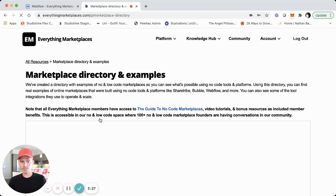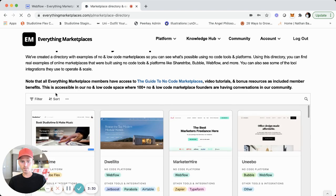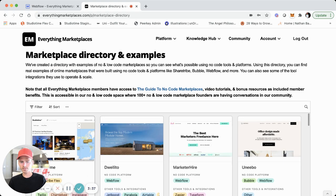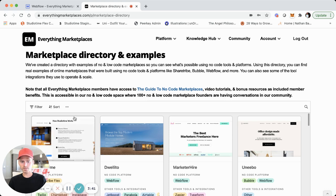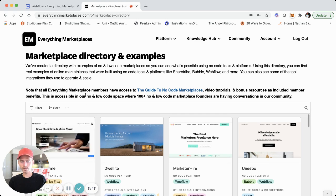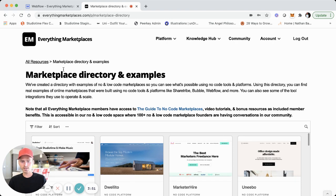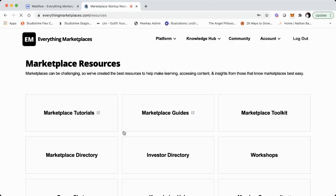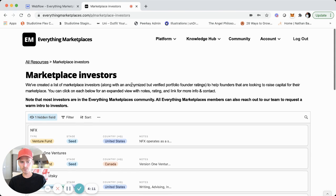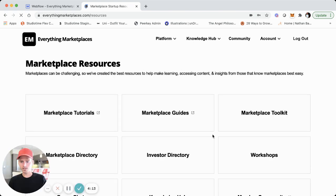We have other resources such as a marketplace directory and examples. These are pages with simple Airtable embeds. Eventually we'll probably build out the search and favorites functionality for these, and instead of an Airtable embed, make them more like the toolkit. We also have an investor directory — another Airtable embed — so you can see all the different resources available.